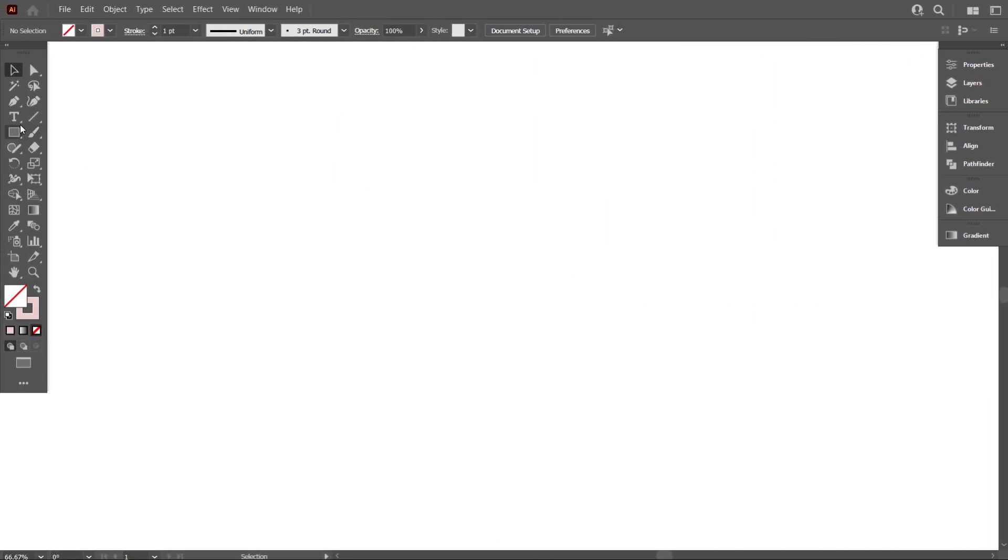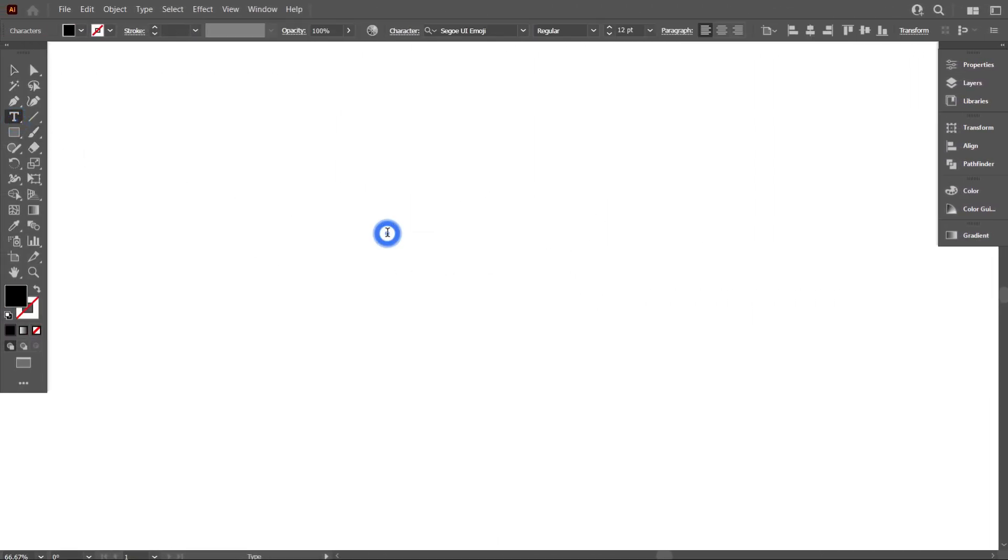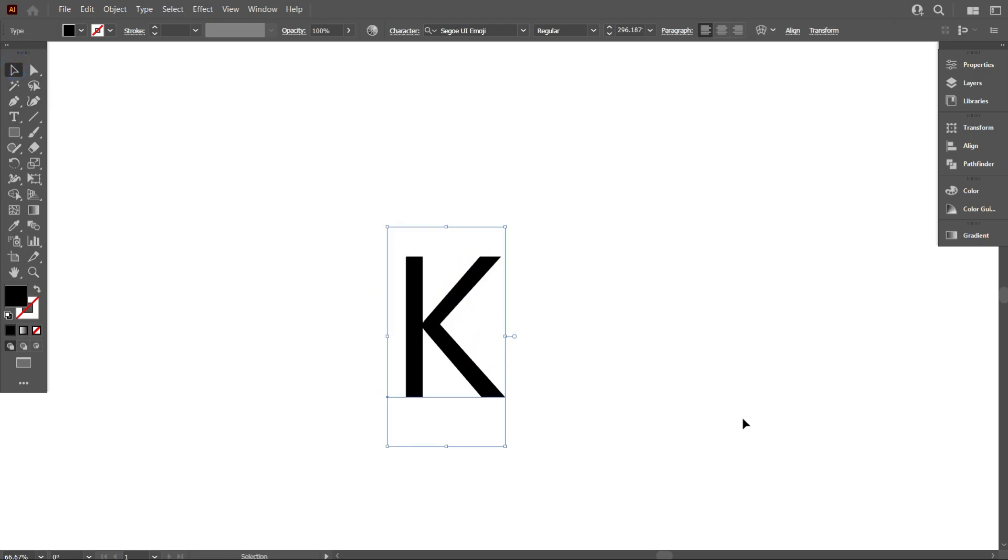First type your letter what you are going to design. I type K letter. Now increase the letter size so that you can get better view.